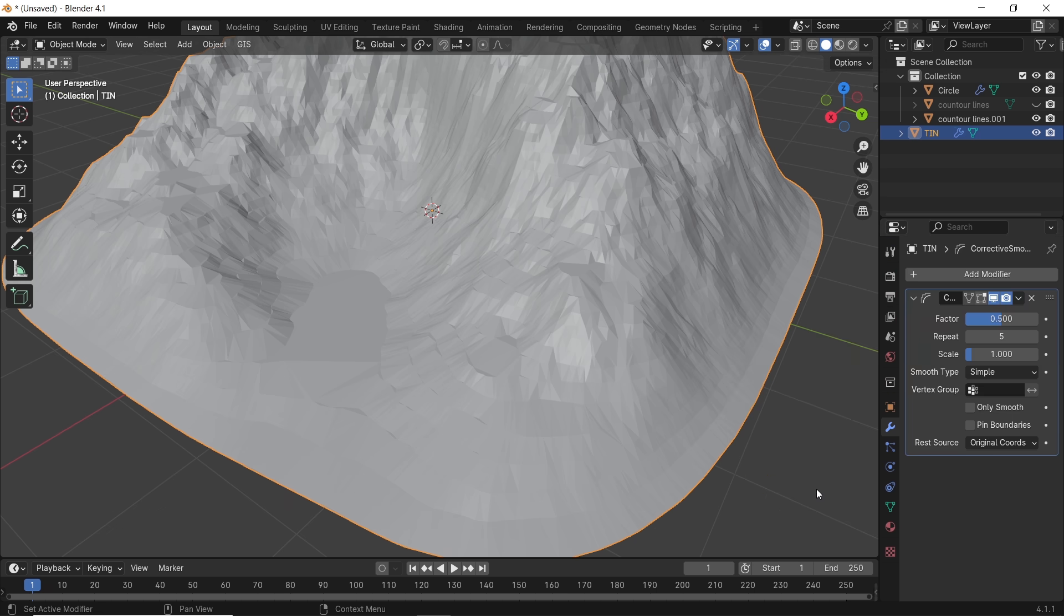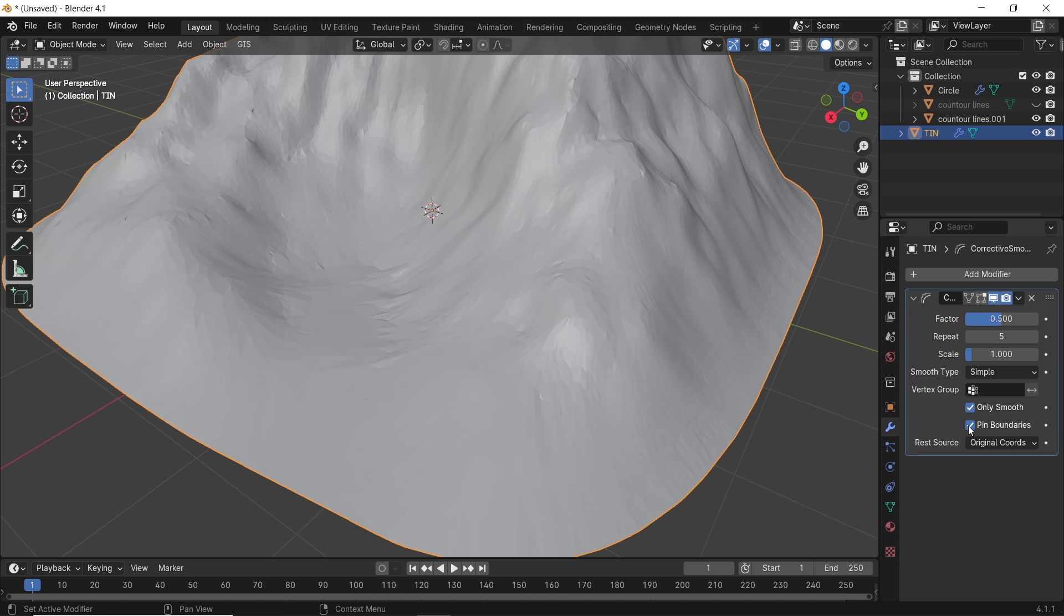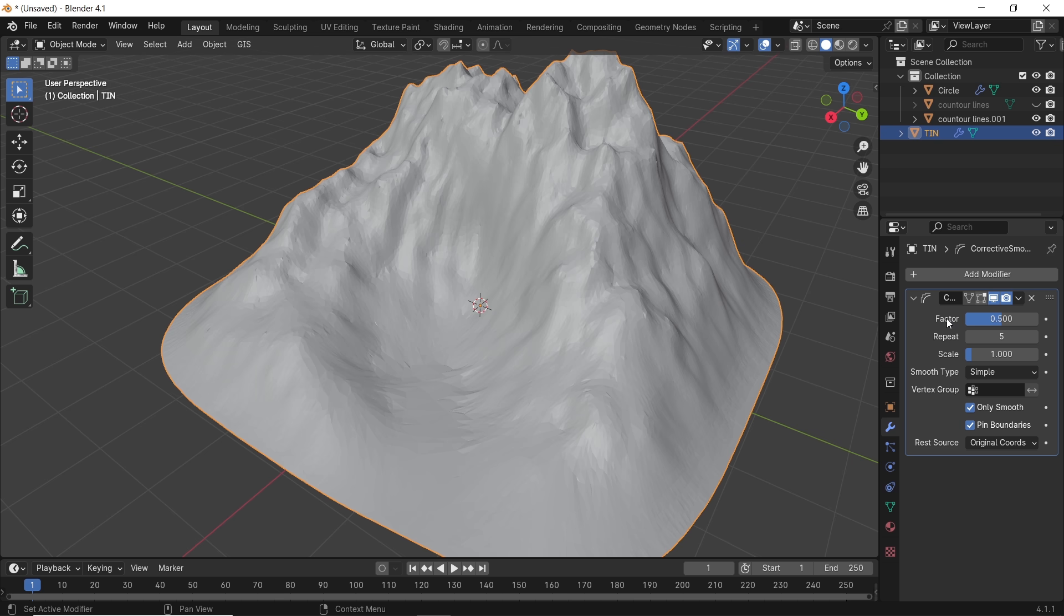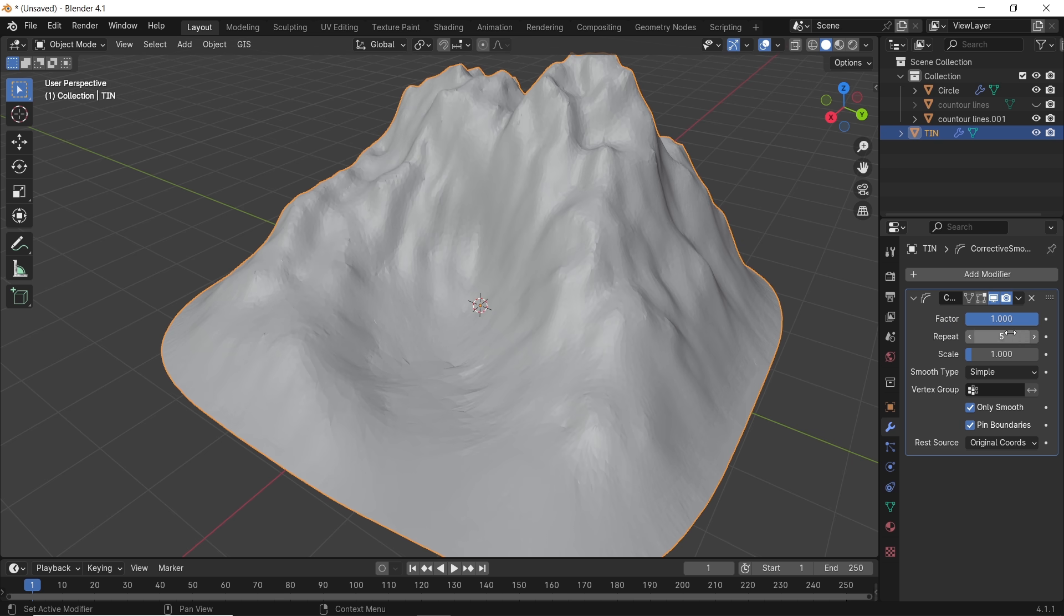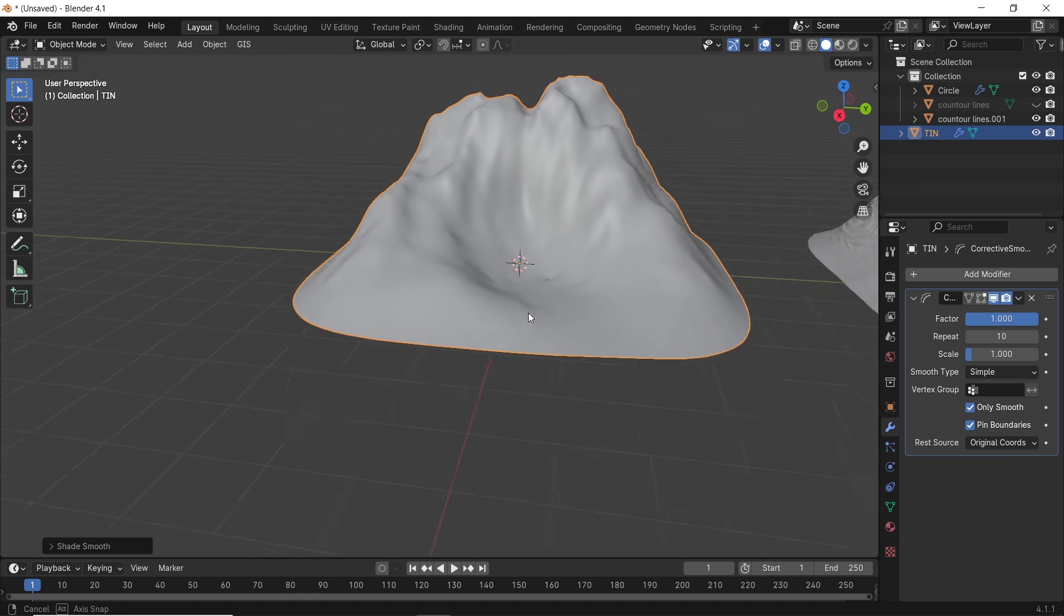You might go into tris to quads or use the cleanup limited dissolve to clean that, which is not worth it for me, unless you're remeshing the entire thing. But that will spike your poly count by a lot, which I don't recommend.